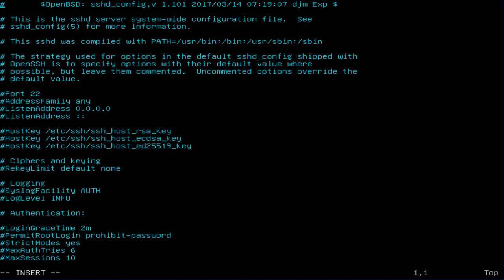We want to scroll down here and enable port 22. You also want to enable this line.